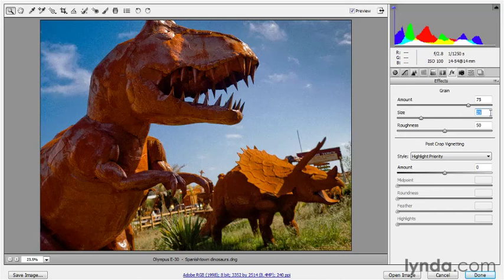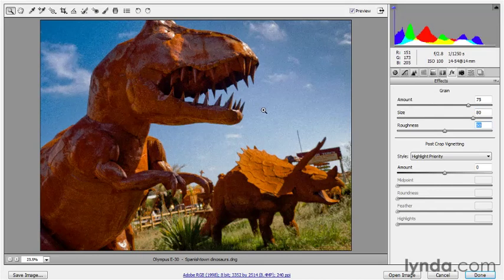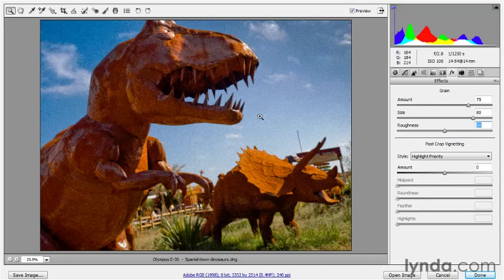So what I'm going to do is I'm going to take this size value way up to 80, like so, so that we get some big, chunky noise, and notice that the noise ends up affecting the focus, the sharpness of the detail inside of this image. So that's why I started off with as much sharpness as I could muster because the grain is going to have a detrimental effect on it.